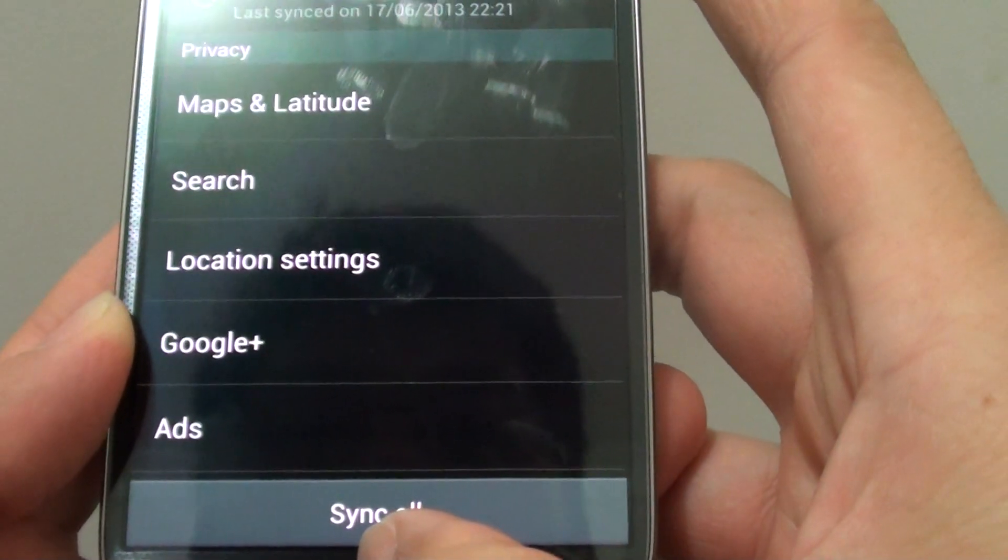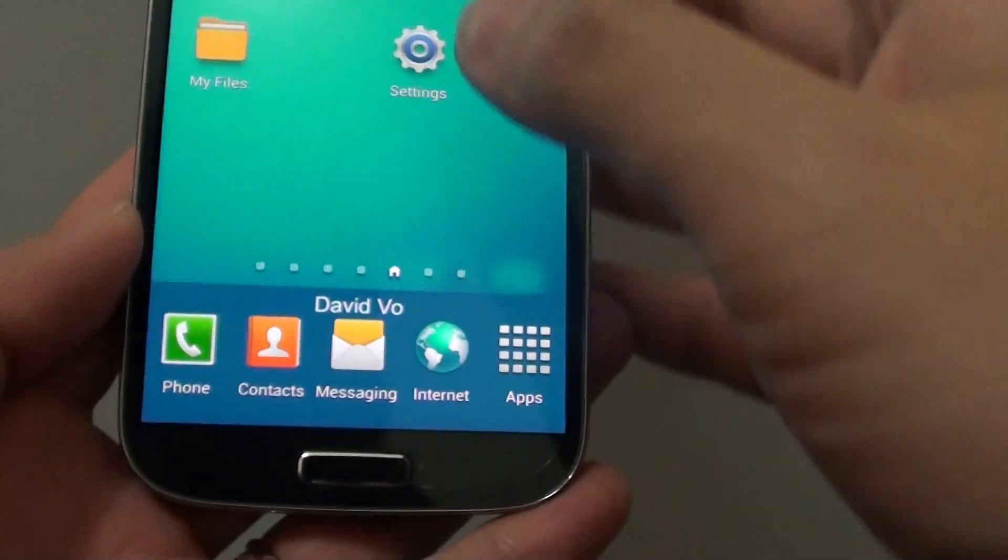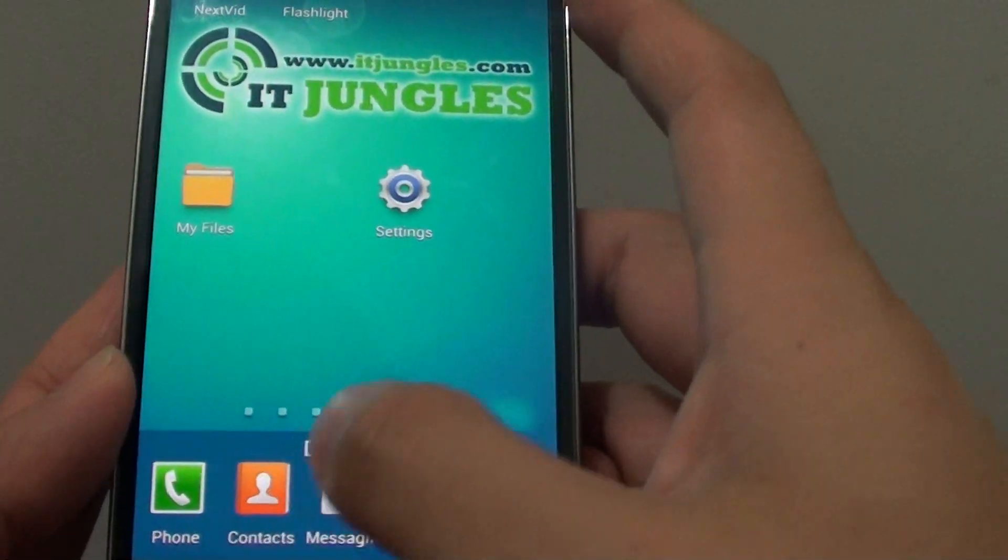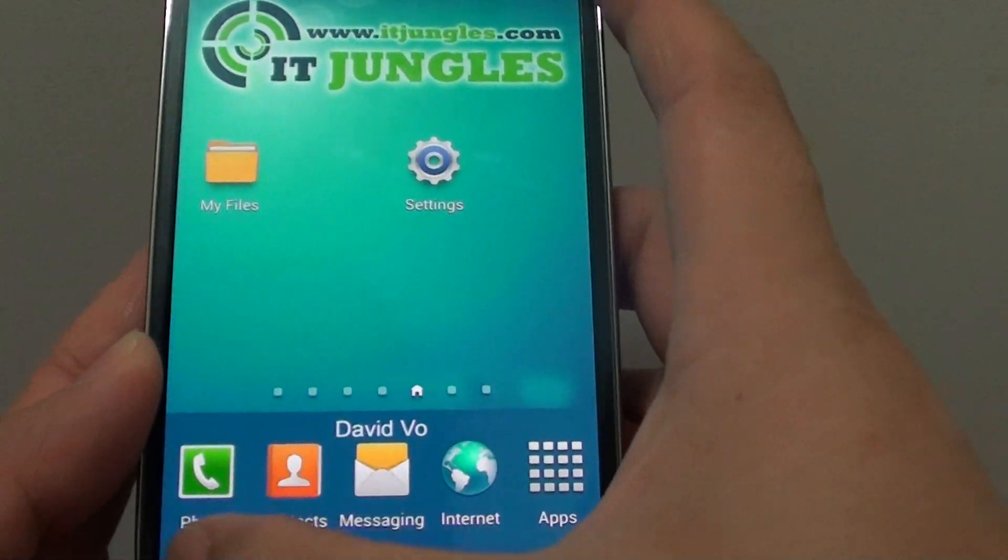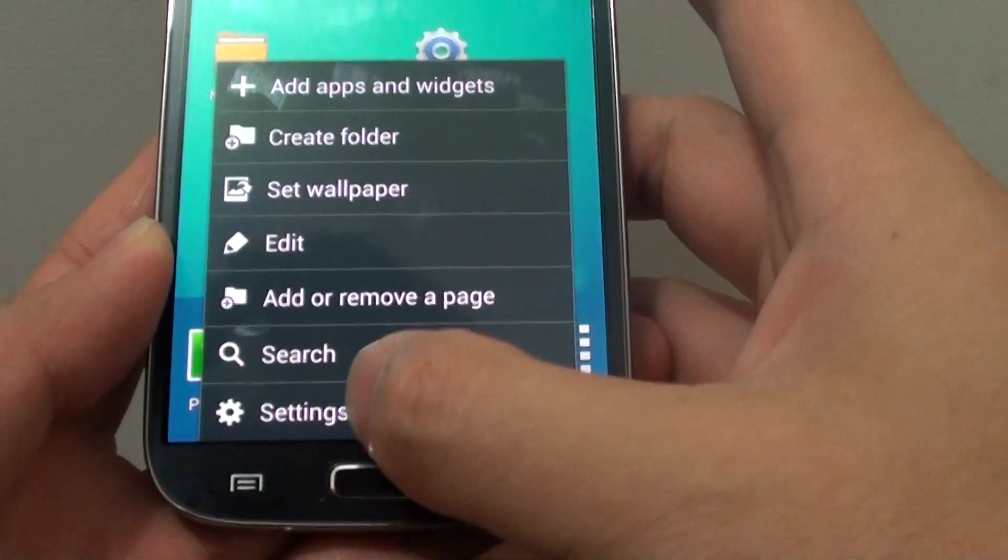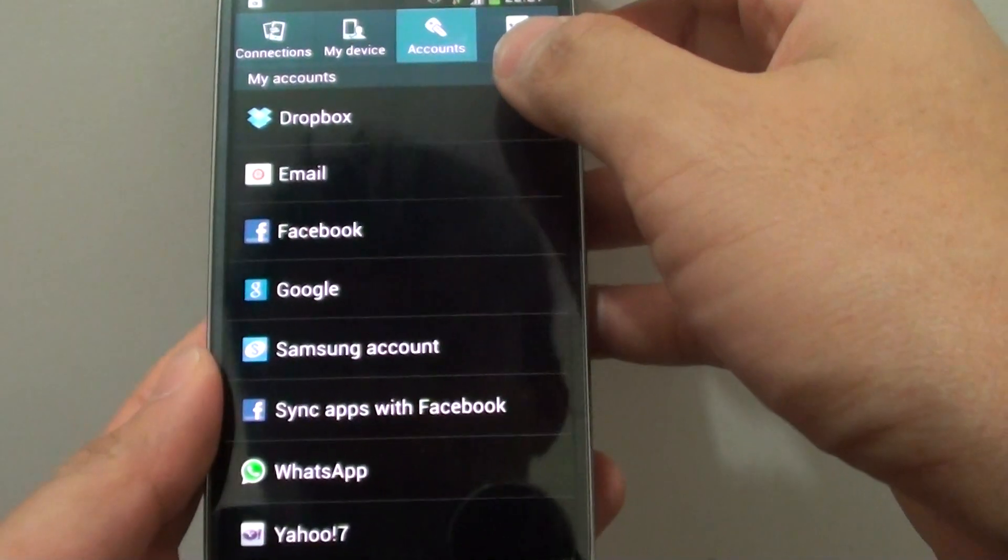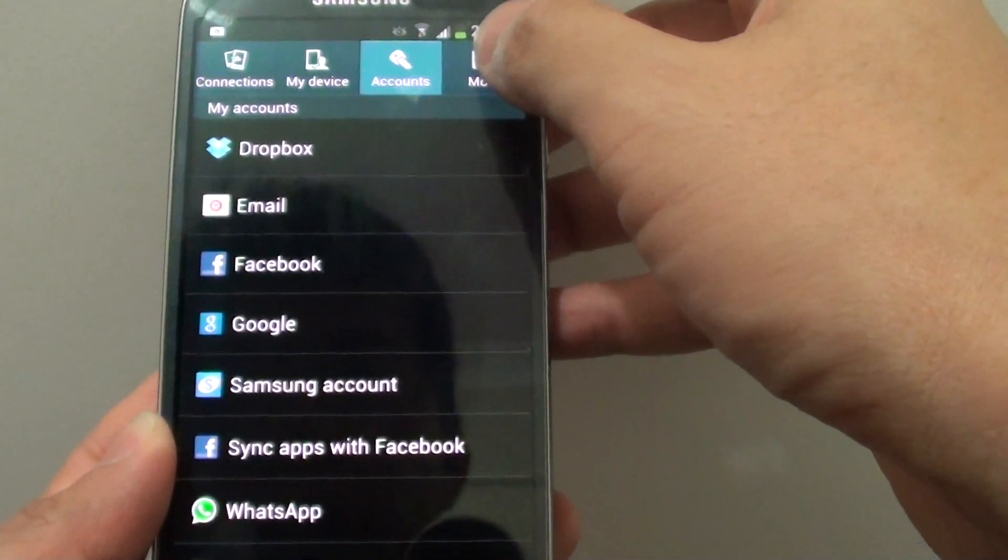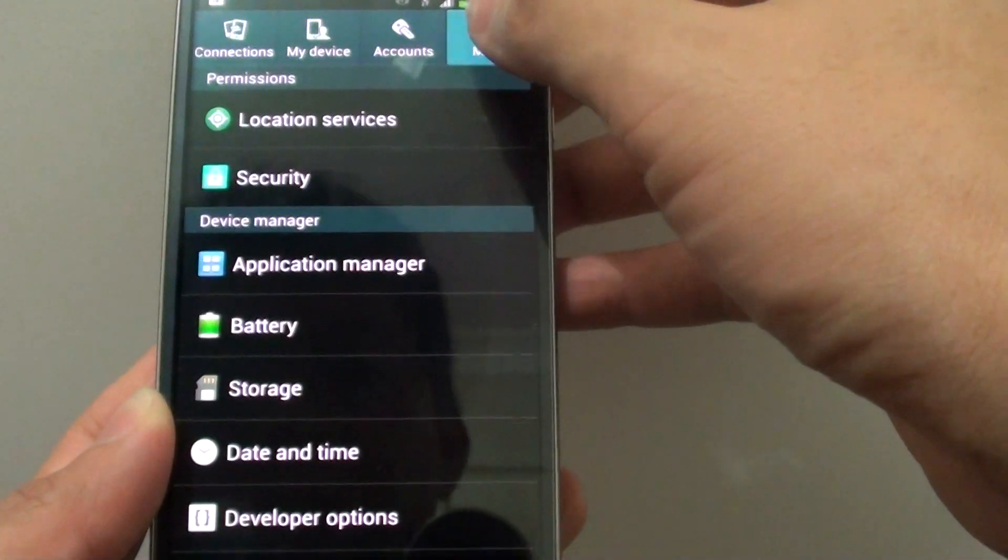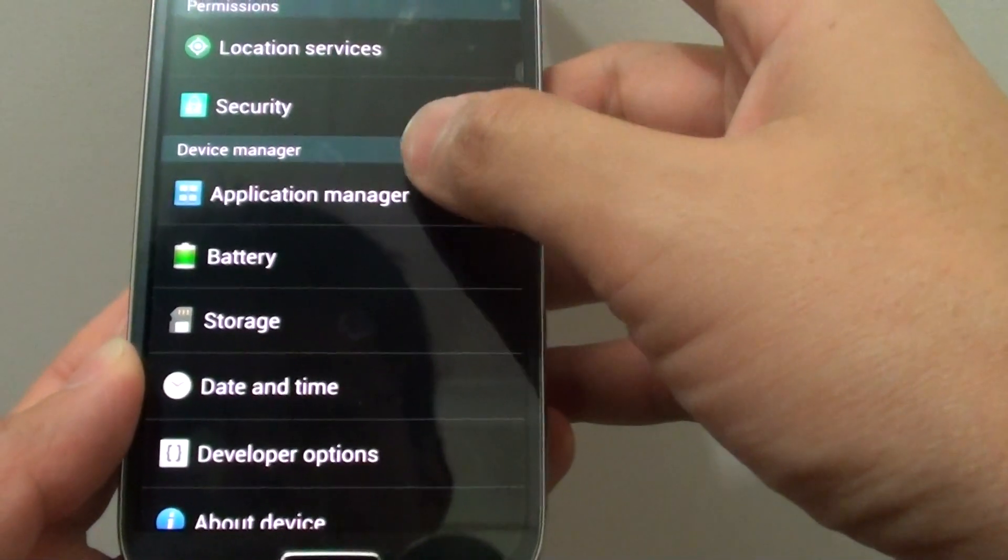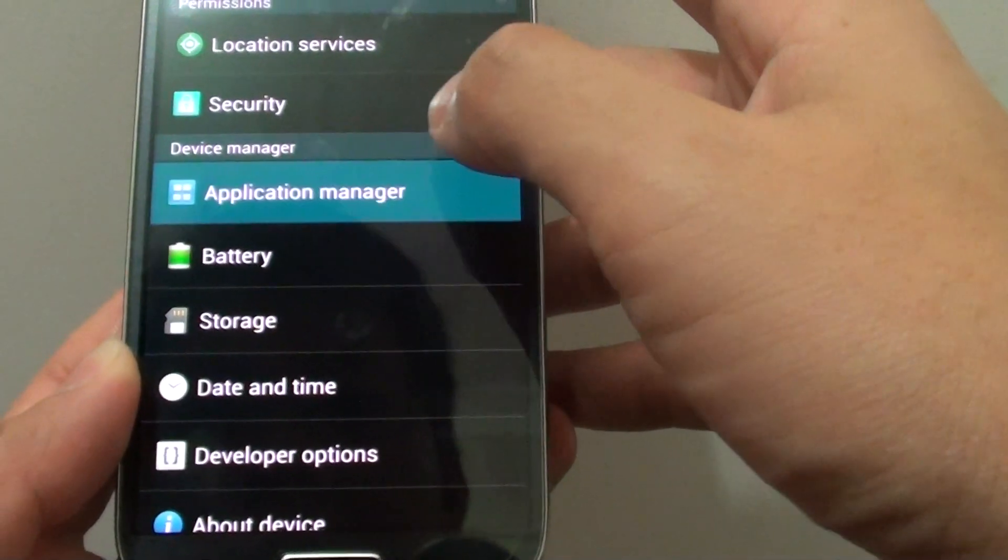And then what I need to do is go back to the Home screen. Now I need to go into Settings again. So tap on the menu key, go into Settings. Once I'm in Settings, now I need to go into the More tab. So tap on More and choose Applications Manager.